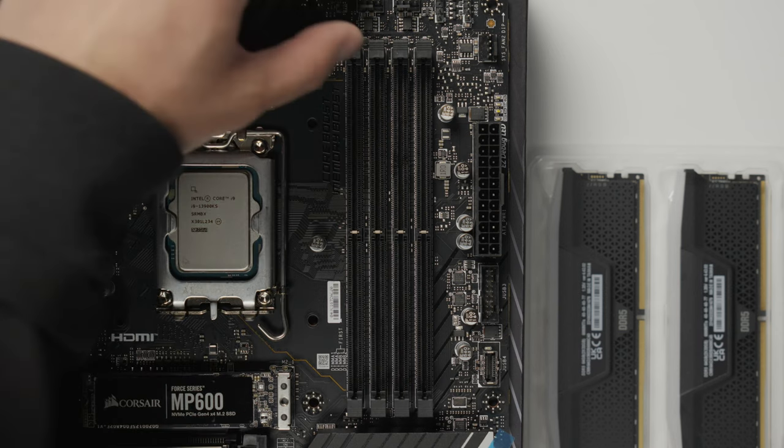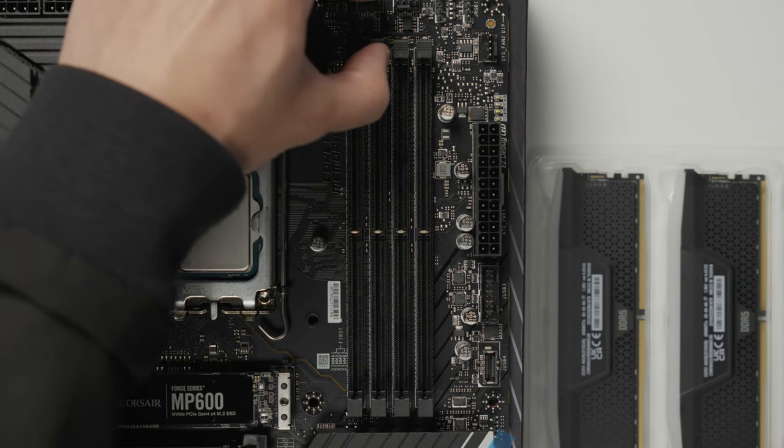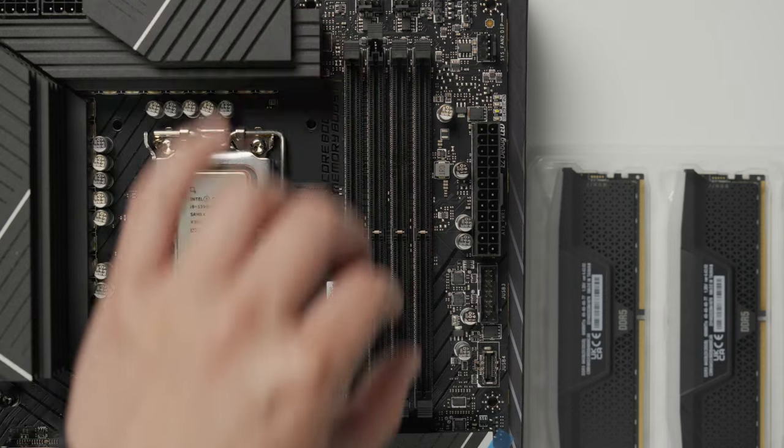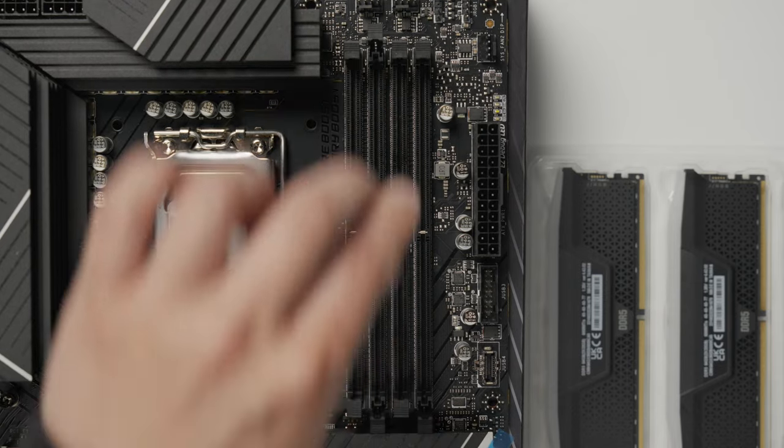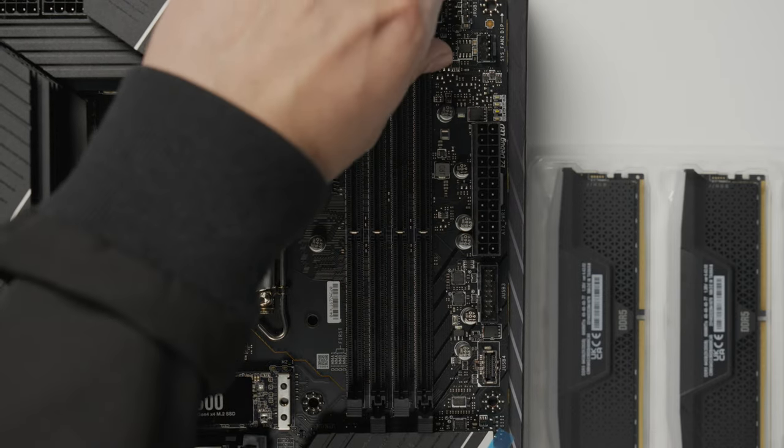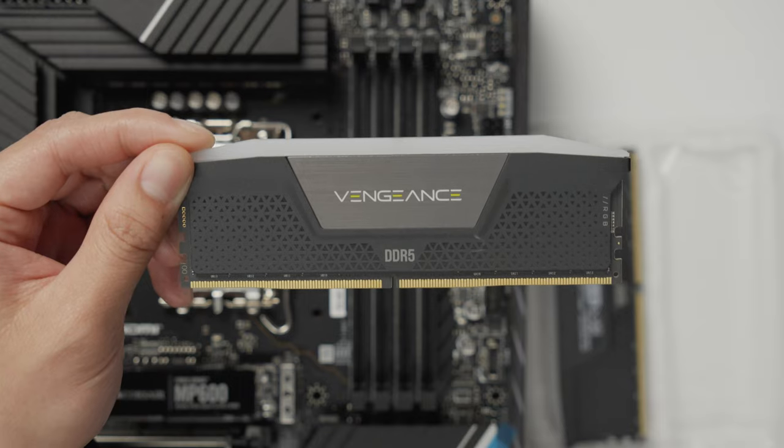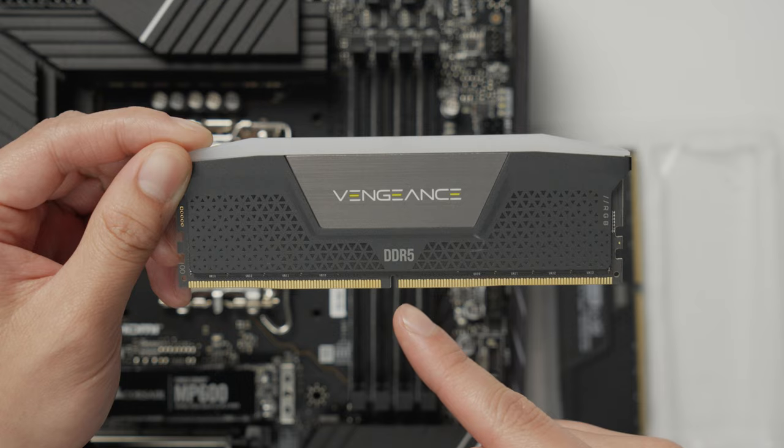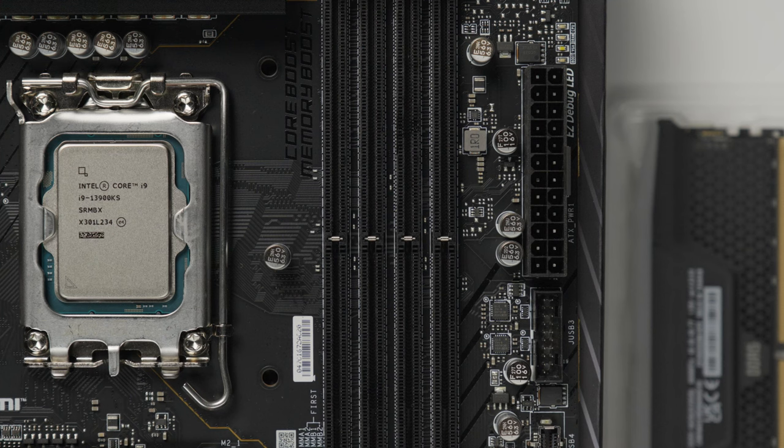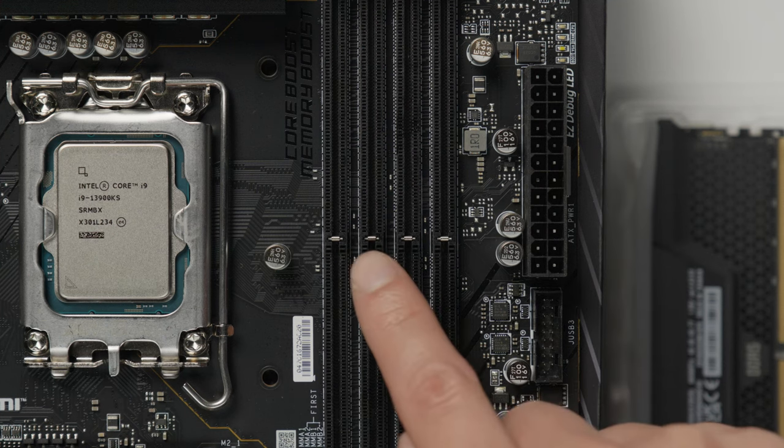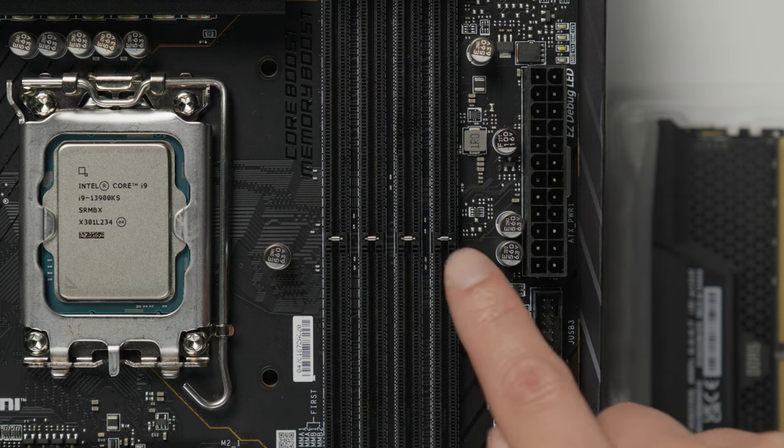Next up is our system memory. Unpack the memory and install the memory sticks into the second and fourth DIMM slots. Make sure to align the notch on the memory modules with the notch in the DIMM slots on the motherboard when installing.